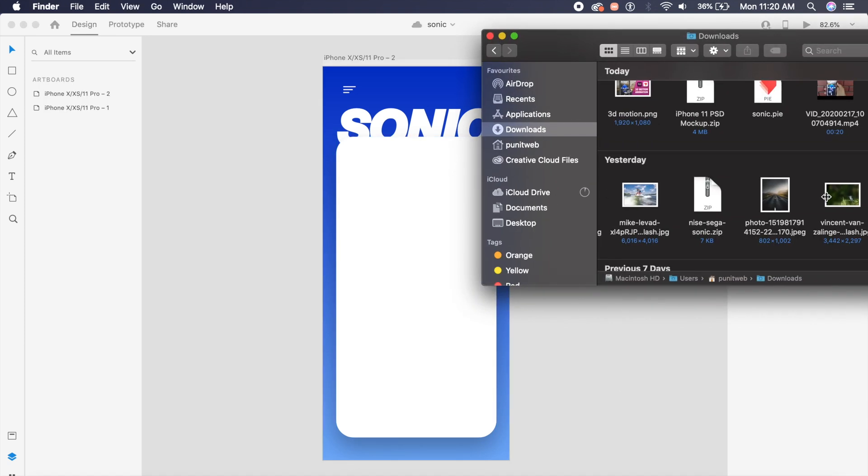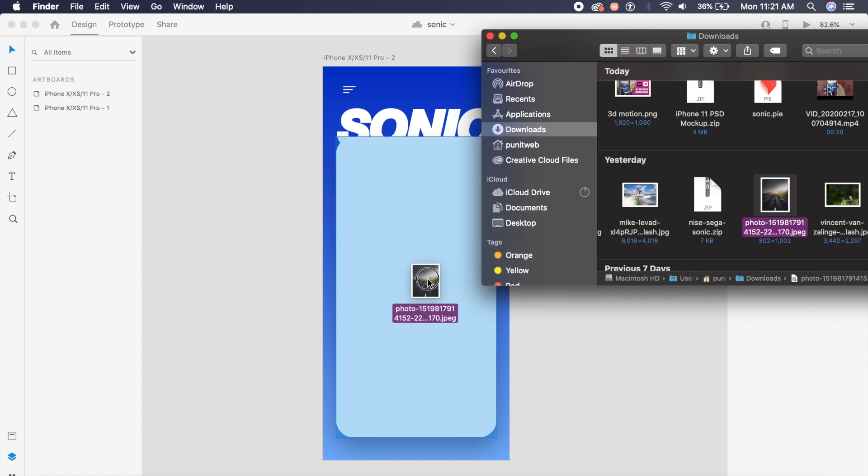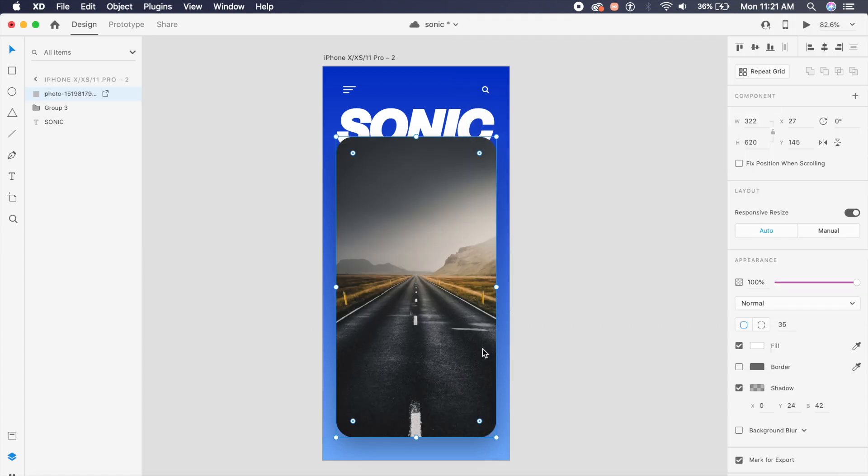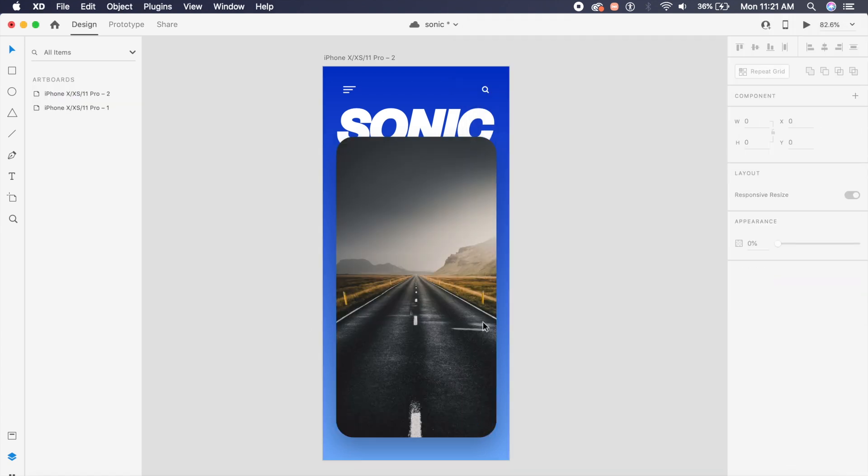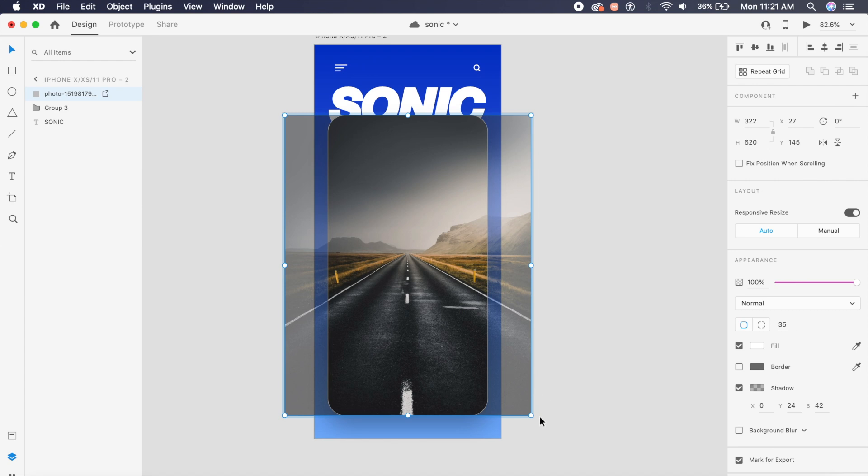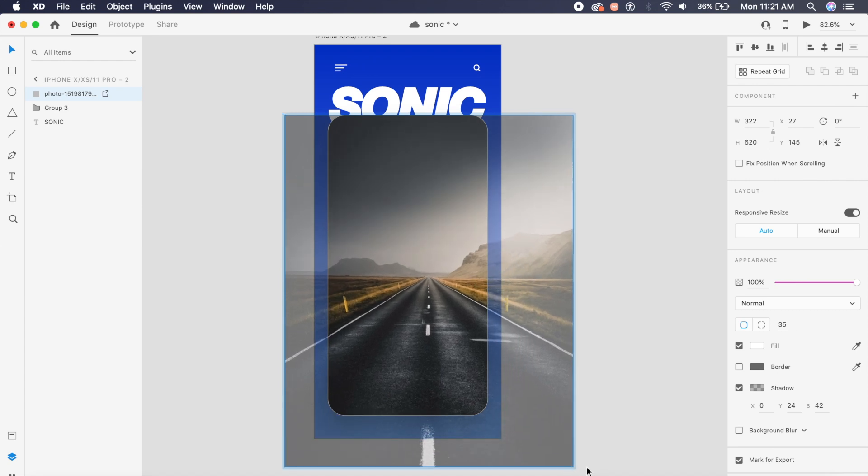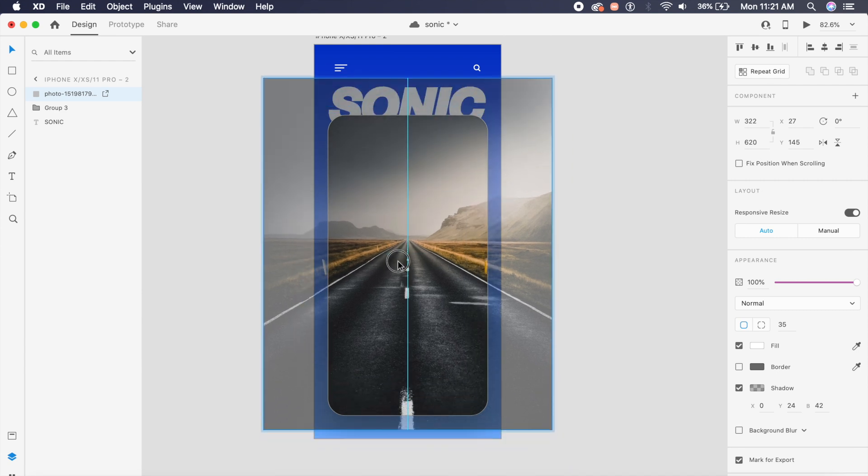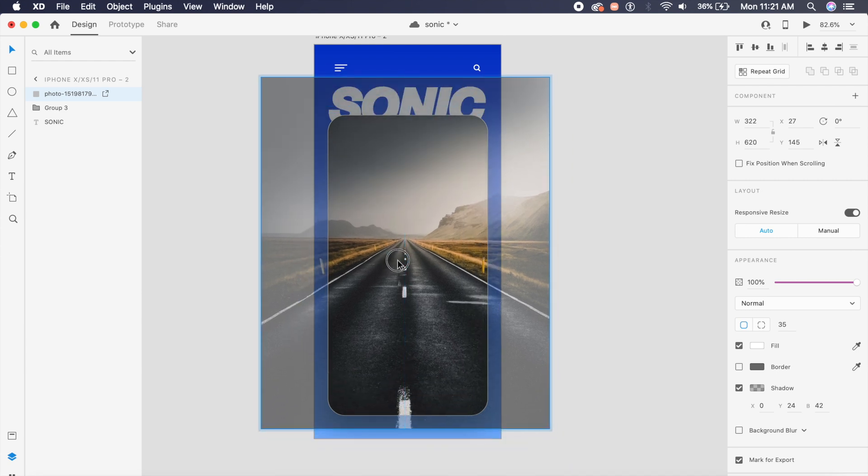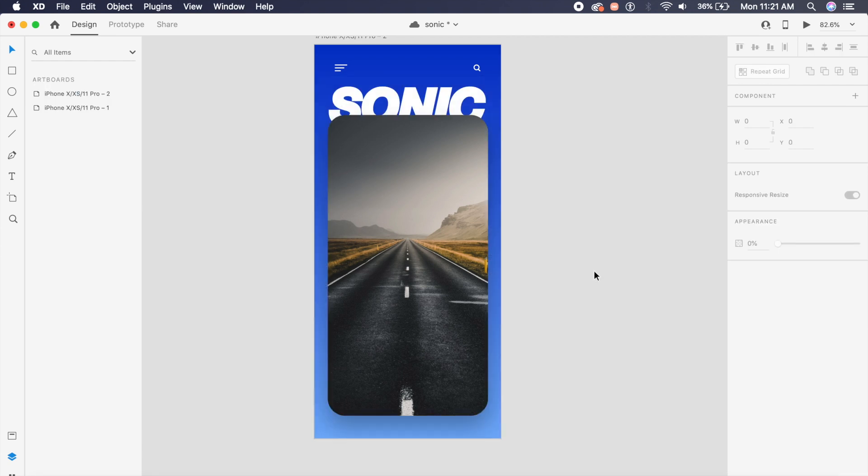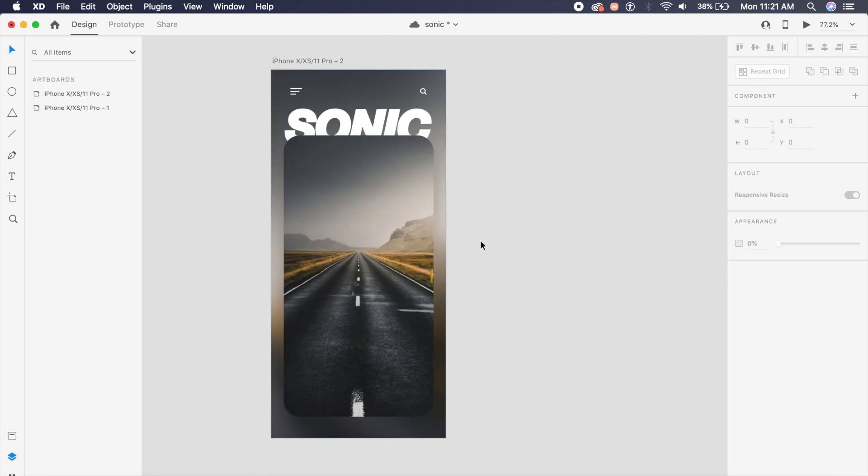Now the image here is from unsplash.com, of course it is a free site where you can get very high quality images. And I'll place this road here. Adobe XD automatically adjusts this road or this image inside this rectangle. I'll just adjust it so that it's centered and it's slightly magnified. Now this looks really good.